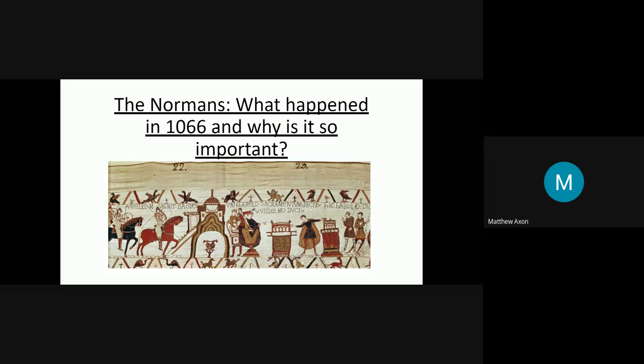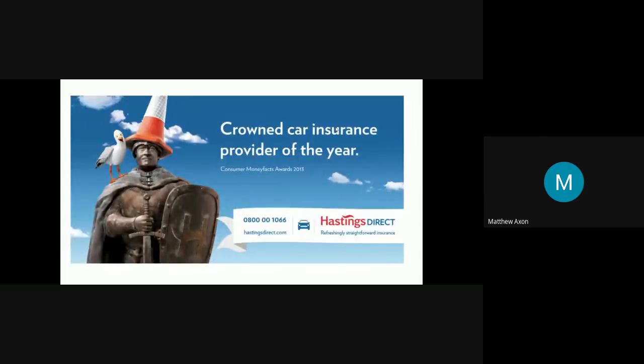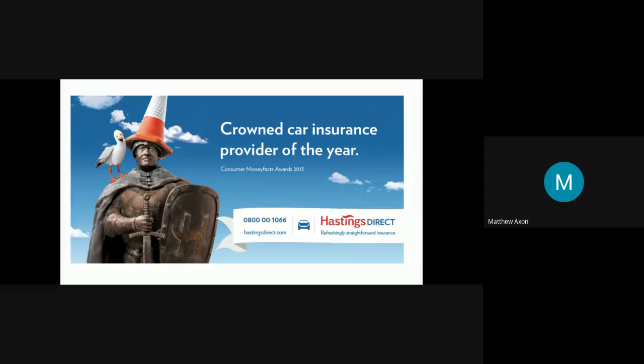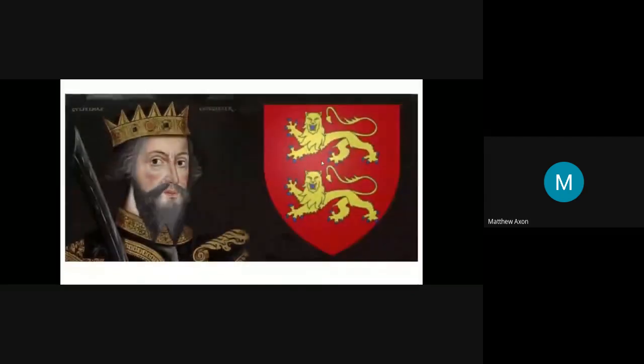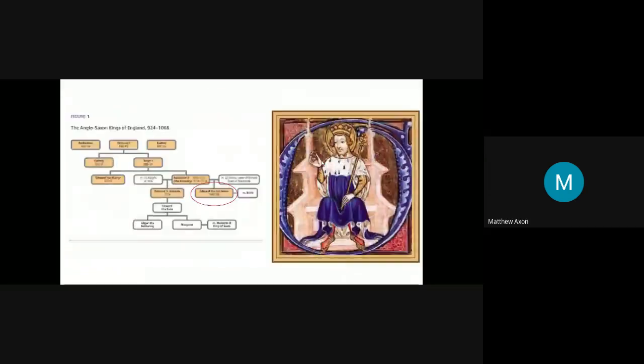Hello and welcome to the Normans. What happened in 1066 and why is it so important? 1066 is one of those dates that everybody knows. If you ask anyone any date about English history, it's always 1066 and the Battle of Hastings. It's not just because of annoying jingles in car insurance adverts. It's actually one of the most important years in English history, and it all comes down to this man here, William the Conqueror.